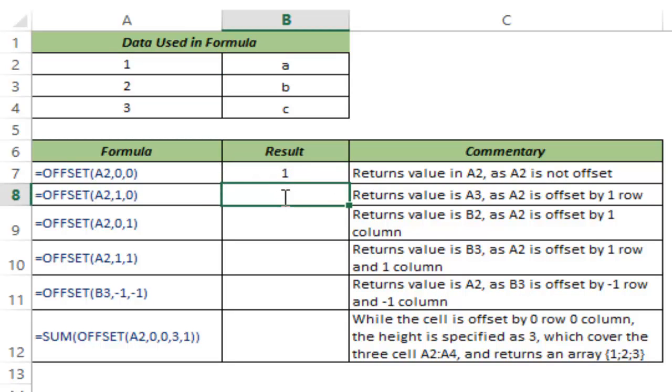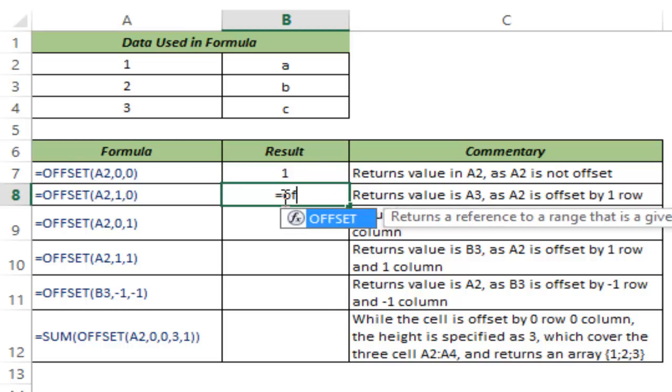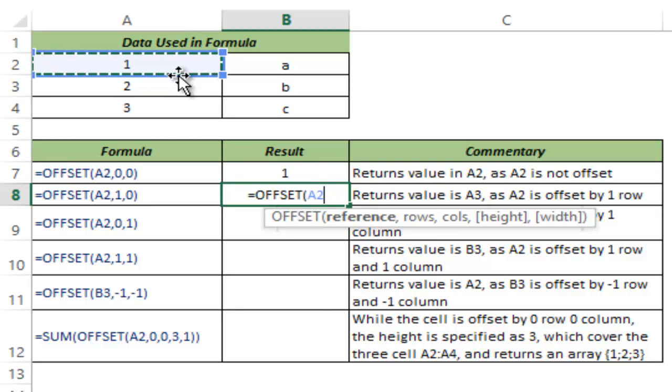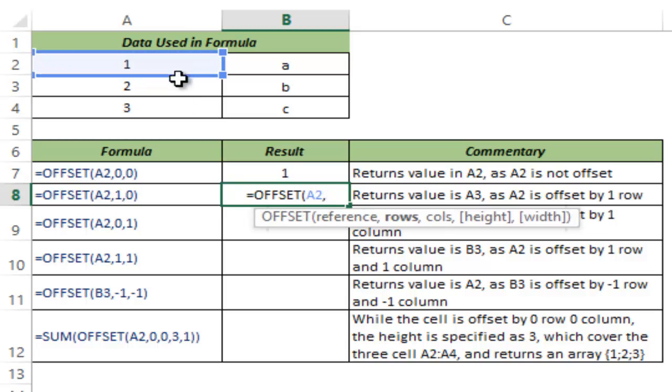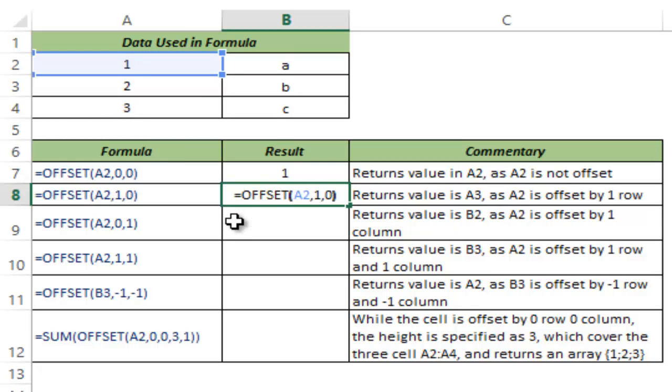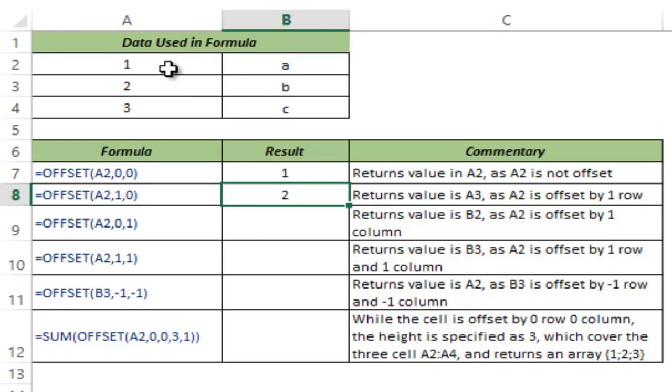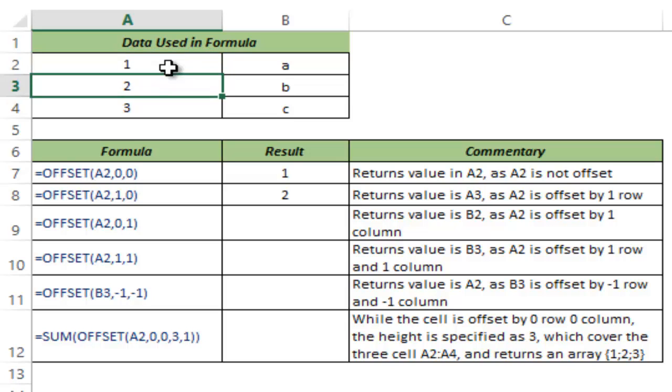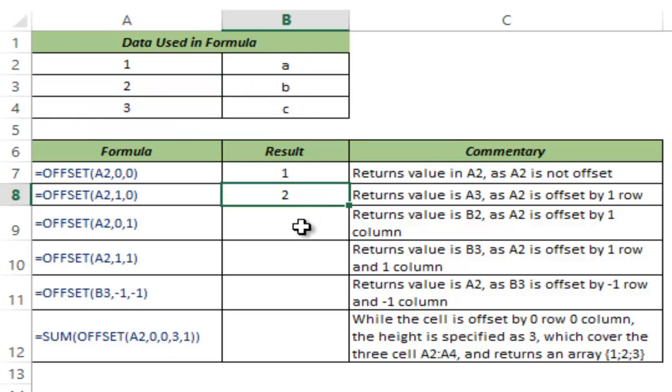But in case I change this and I say offset it, I use A2, number of rows is one and offset it by zero columns. Here you can see that it was at A2 and I said offset it by one row. So it goes to the row below it because it's offsetting it by one row. I said offset it by zero columns so it remains there and does not change its column and hence it returns two.